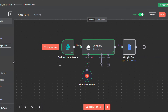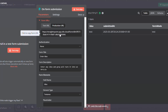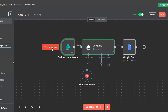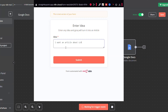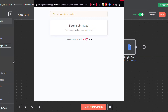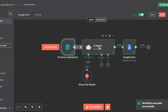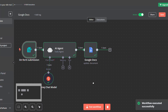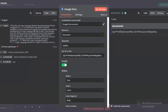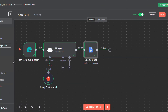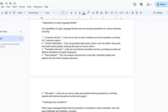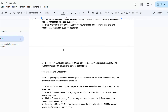The workflow is now ready. Click on Test Workflow to execute it. If you want easier access, turn the workflow to Active, copy the production URL of the form, and paste it in your browser. For testing, I submitted an article request about LLMs. The form and automation ran successfully — the document ID was outputted and the article generated by the LLM appeared in the Google Docs document.